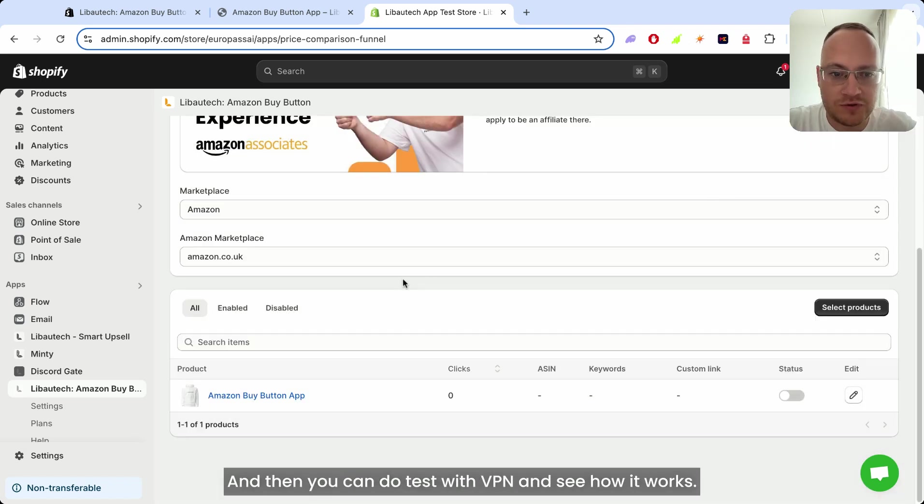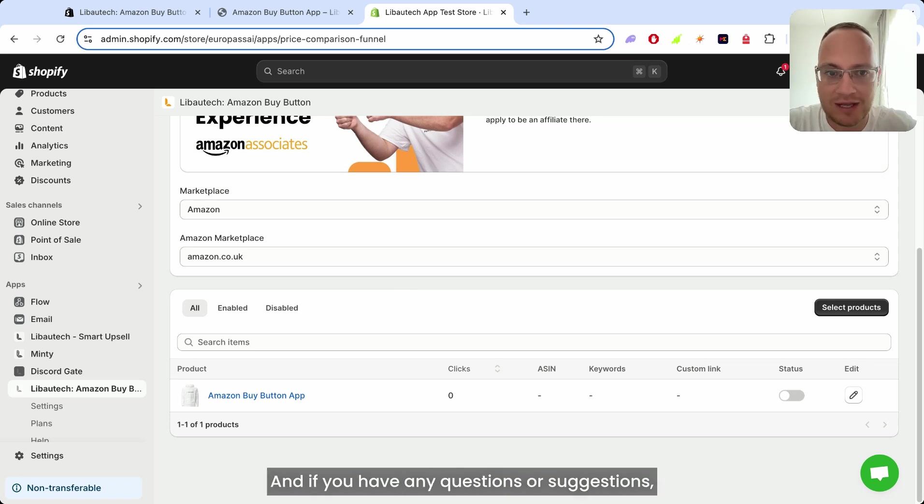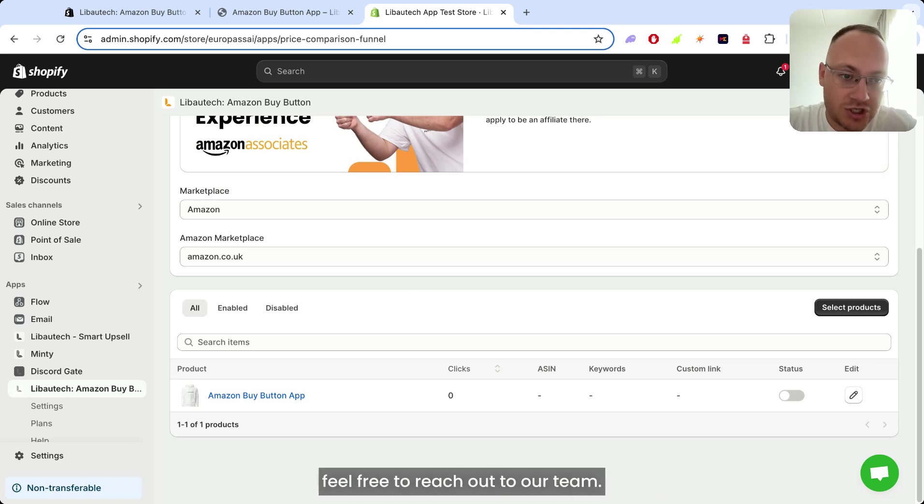And then you can do a test with VPN and see how it works. And if you have any questions or suggestions, feel free to reach out to our team.